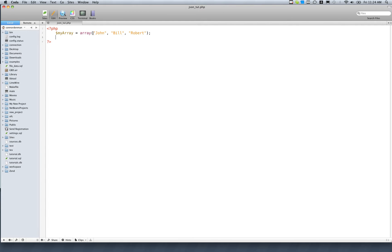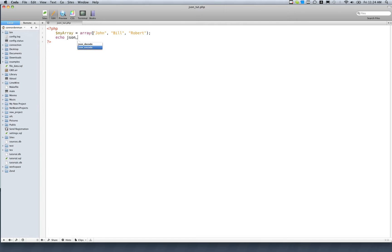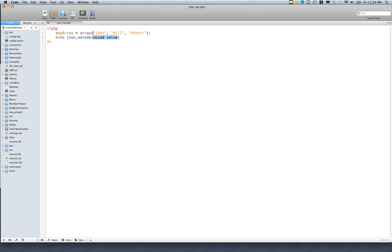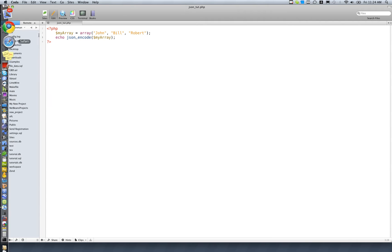All you've got to do to actually output some kind of JSON text is use the JSON encode, or echo JSON underscore encode function on an array, any array, and that'll convert that array into an actual JSON format. Really helpful, and we're just going to have variable my array within that. That should do the trick.